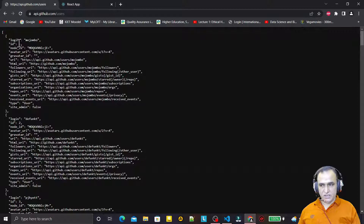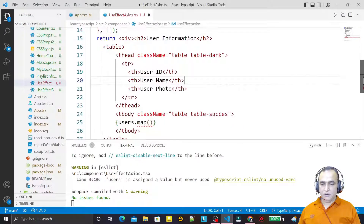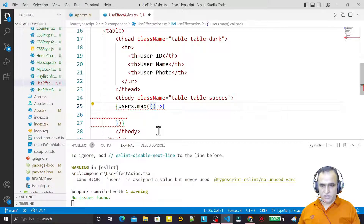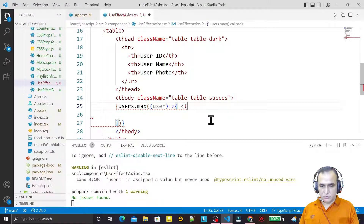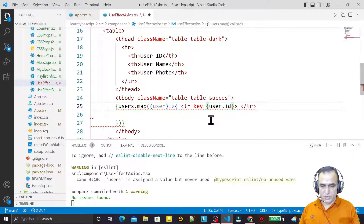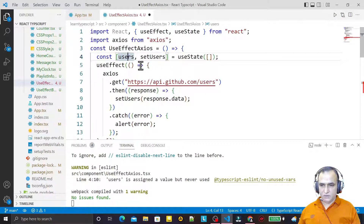We have a lot of data available in this API but we need only three fields: login (the name), id, and the image URL. Under the map we have an arrow function for a single user. We create a tr with a key of user.id, then td elements — first one shows user.id.